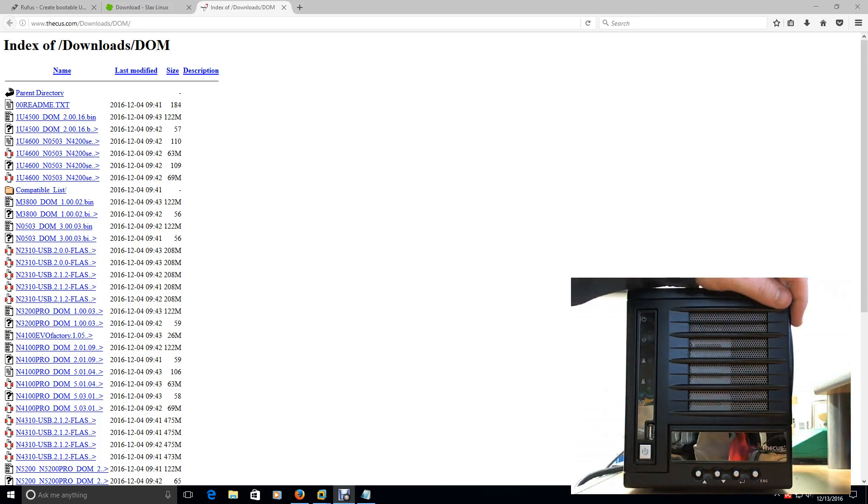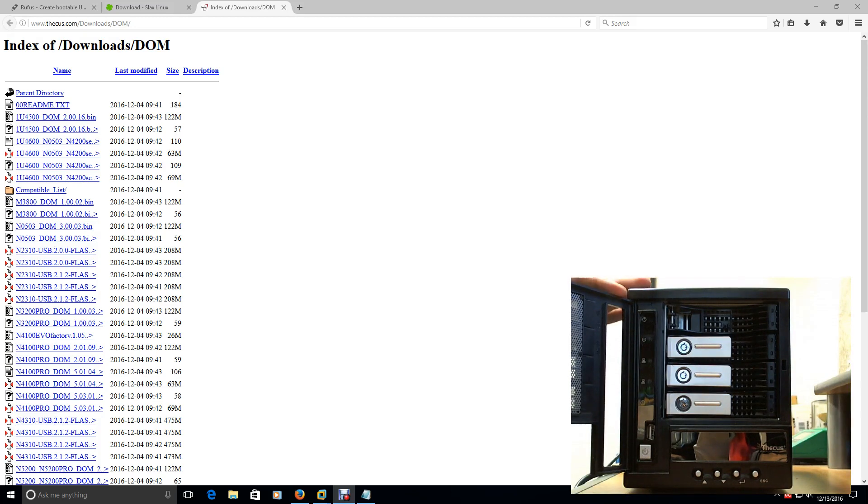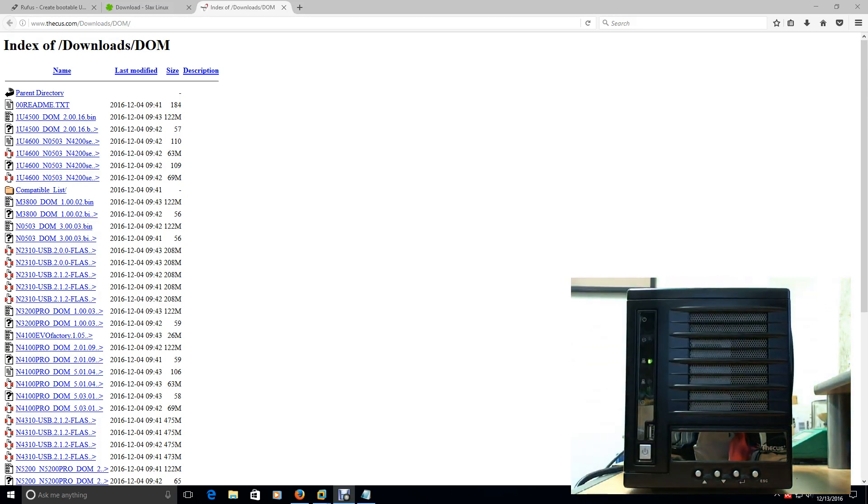This NAS has four drives. You can pull them in and out. They are not hot swappable, but it does house the four drives in the enclosure. And to buy a new one, you're looking at four, five, six hundred dollars for one of these. So I really don't want to have to buy another one if I don't need to.